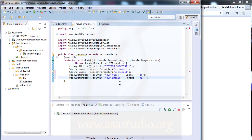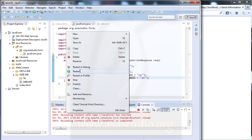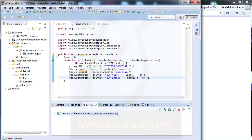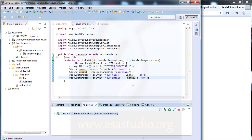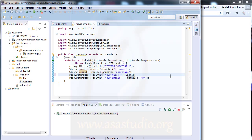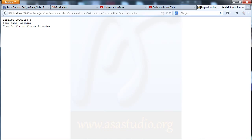I add the u-email variable and save all, then right-click to restart. I go to the web browser, add a name and an email address, send the information, and the output is displayed. I remove an extra println, save, reload, and restart the server.